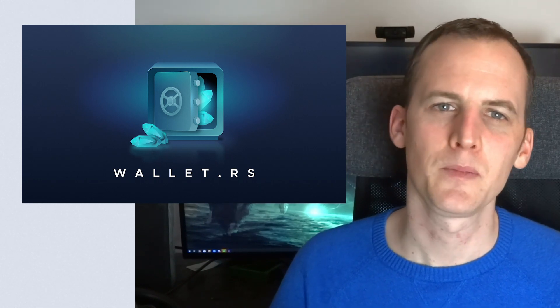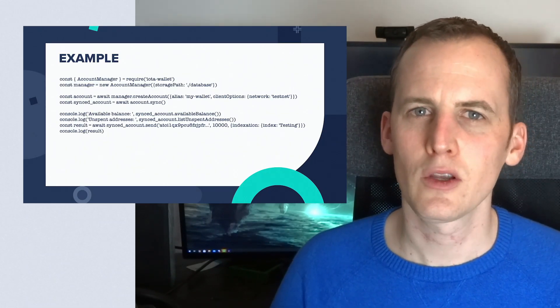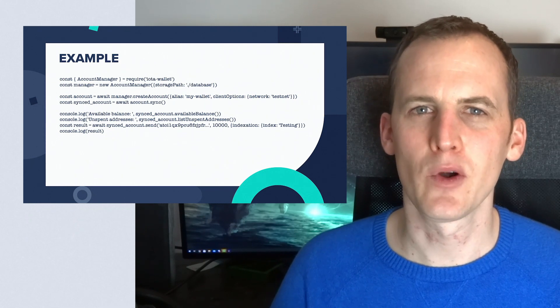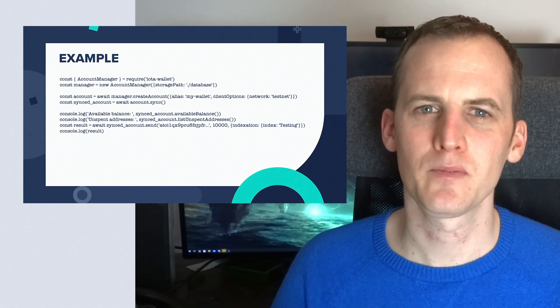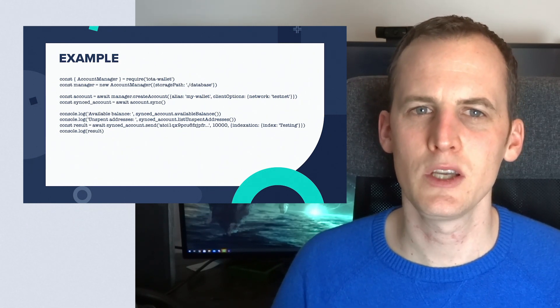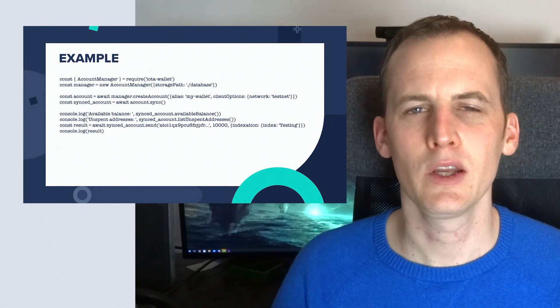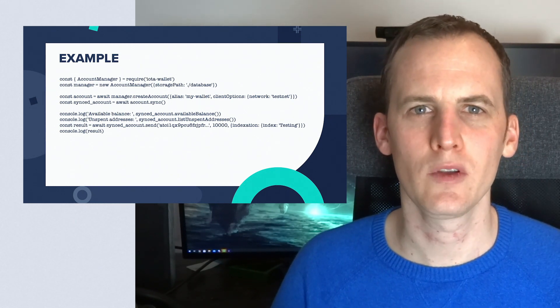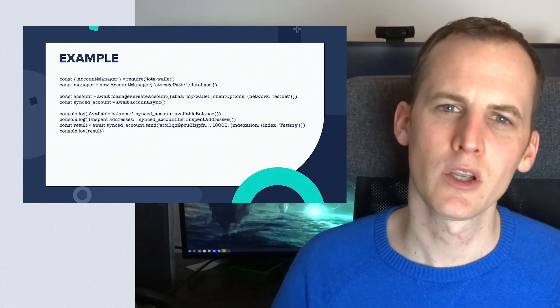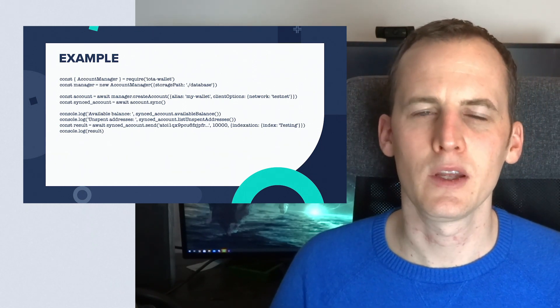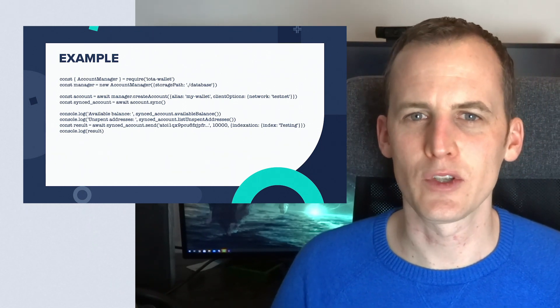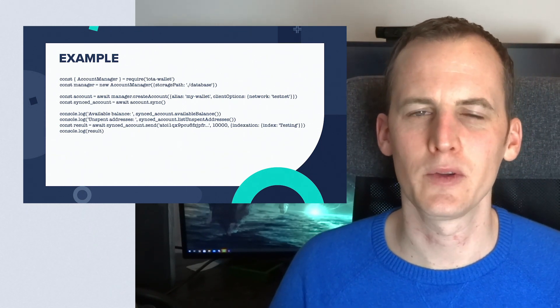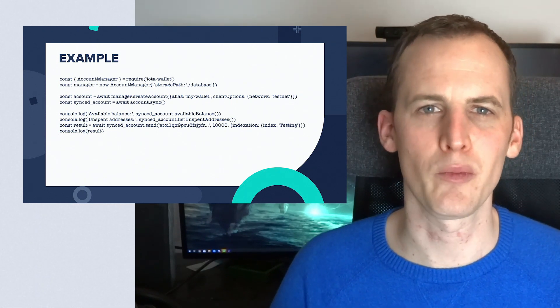If you have to send value or receive value using IOTA, definitely use this library because it will save you a lot of time. Here's a couple of examples of this library in use. What you can see is that we create an account, the account is stored, we use Stronghold for secure secret storage, and we can easily send and receive transactions here with a couple of lines of code—very easy to use, very powerful.